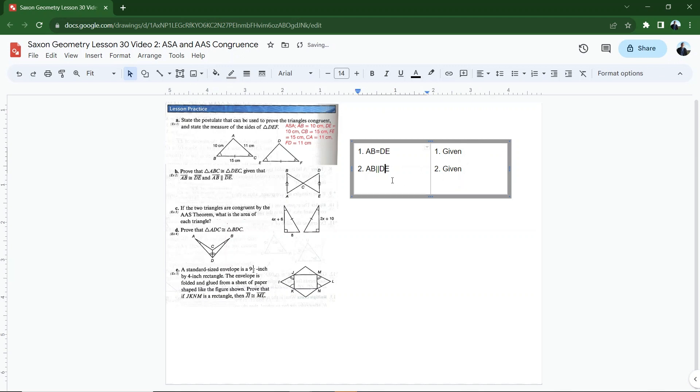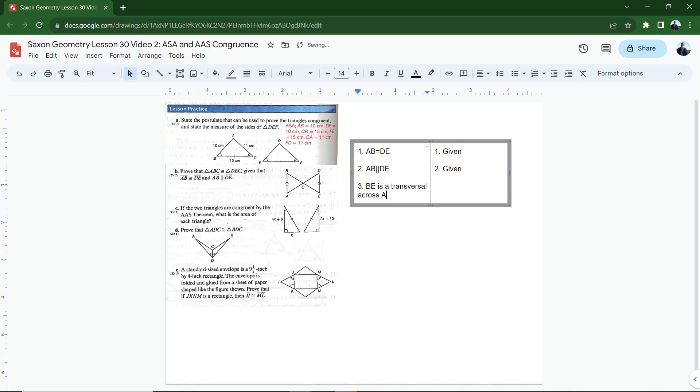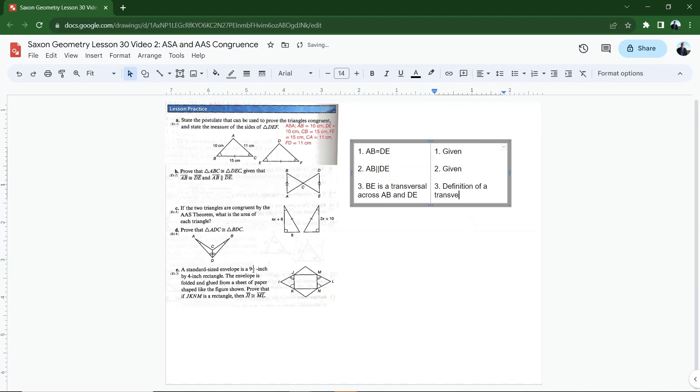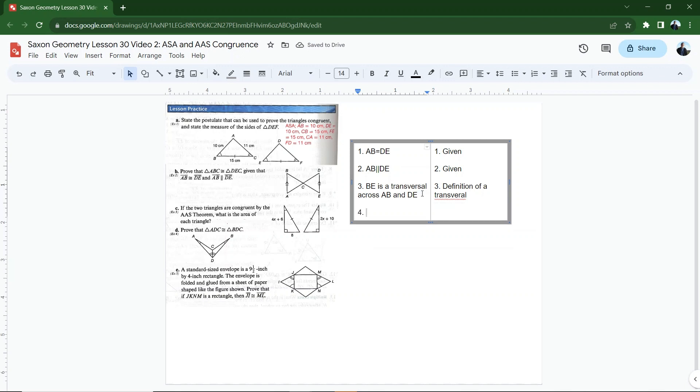Okay. Now what else do I know here? I only have one side and I don't have any angles yet, but I know that, let's see, I could state that BE is a transversal across AB and DE. And how would I know that? Well, that's really the definition of a transversal because it's just a line that crosses two other lines. And not only that, I've already established that AB and DE are parallel. So now any of my theorems or postulates related to parallel lines and a transversal are going to play out.